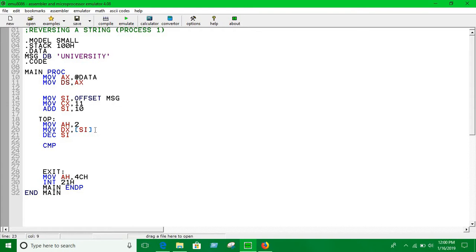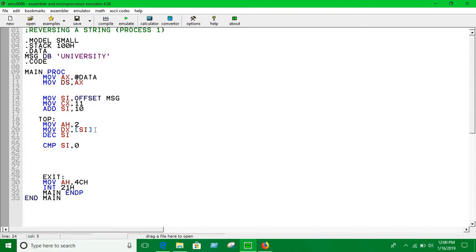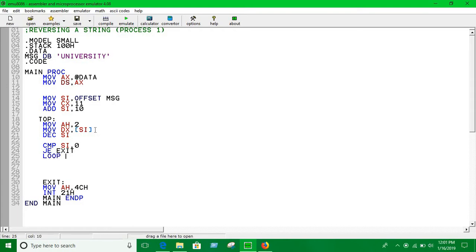Compare SI with 0. If source index is 0, then we will terminate the loop, just exit. Otherwise, loop will continue. Loop TOP. Let's see.